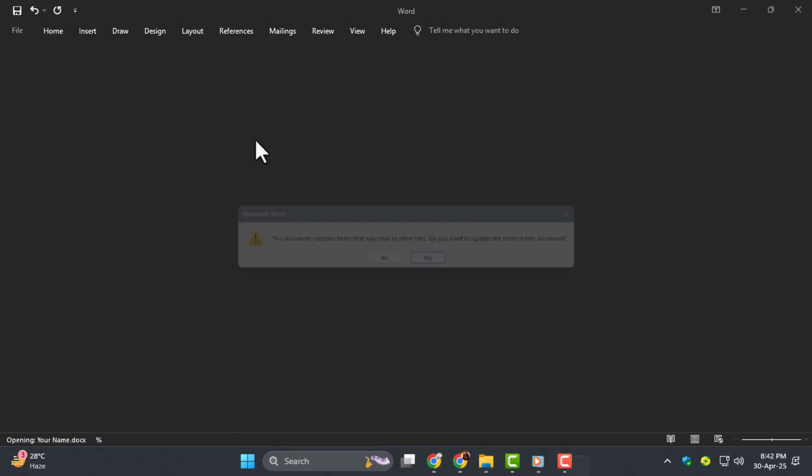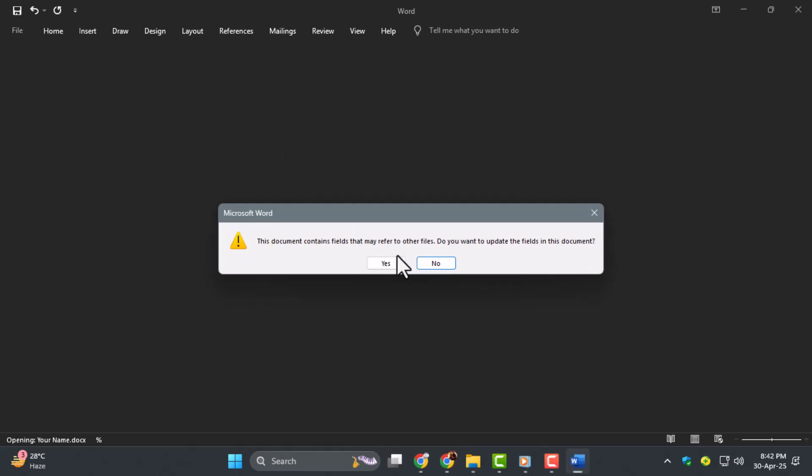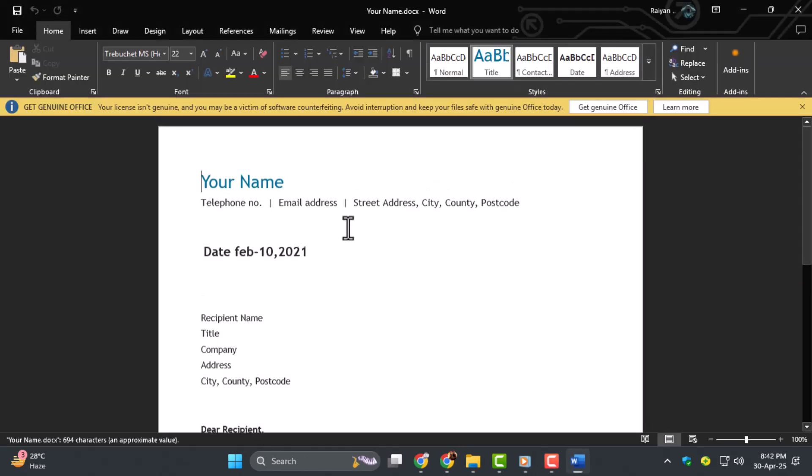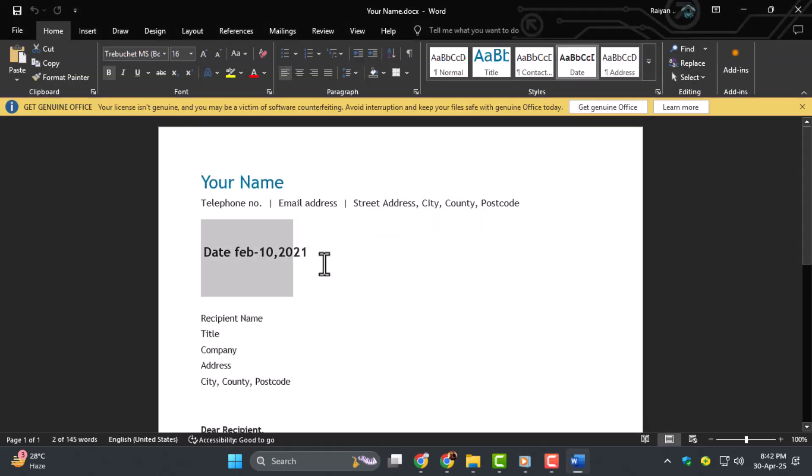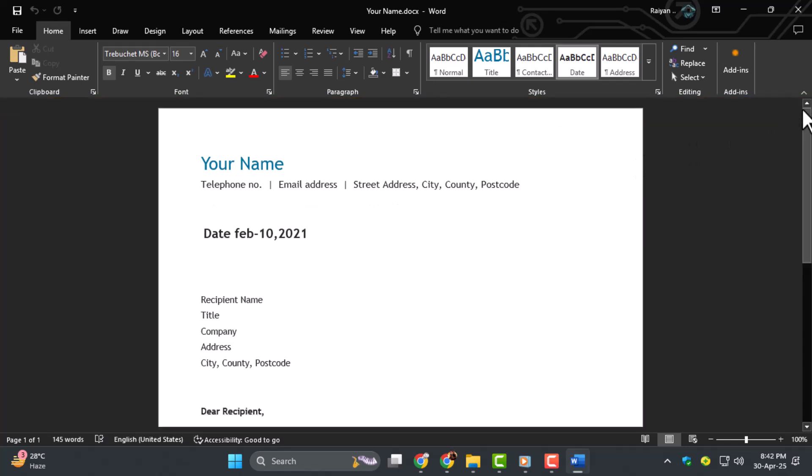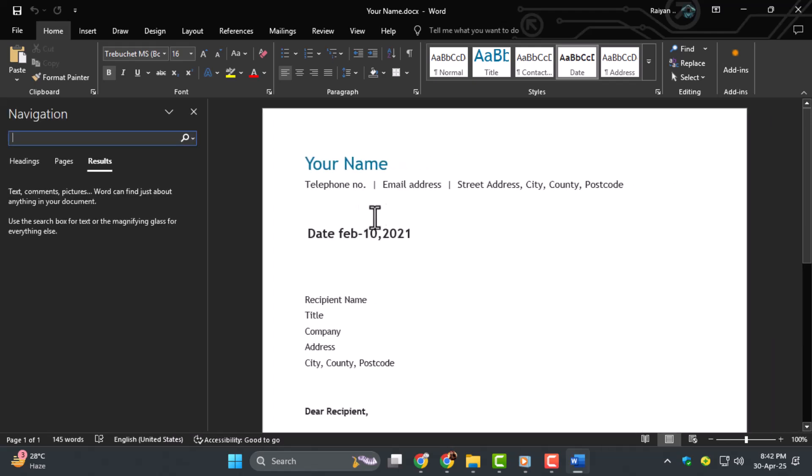Step two, locate the date in the document. Dates are often found at the top of letters near headers, or in the footer area. Use the search function Ctrl-F or Cmd-F if it's hard to find.